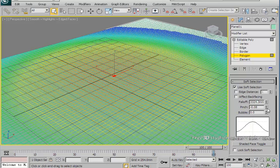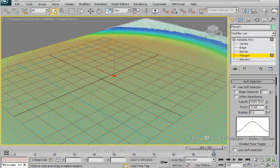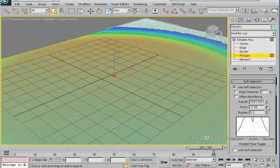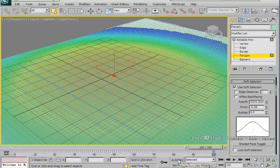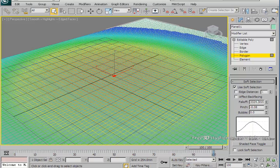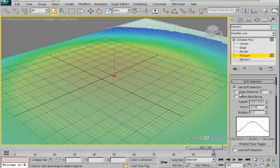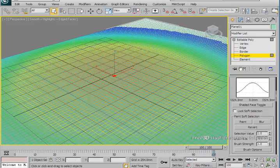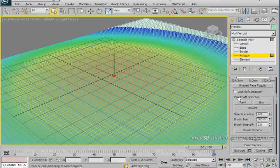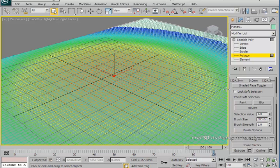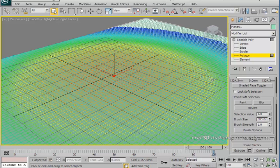Scroll down to the paint option and make a couple of changes. In the soft selection rollout, scroll down to paint soft selection. This step will allow you to change the colors of the soft selection manually. Remember that if the color is warm such as red or yellow, it means that the terrain will be higher than areas with cold color such as green or blue.